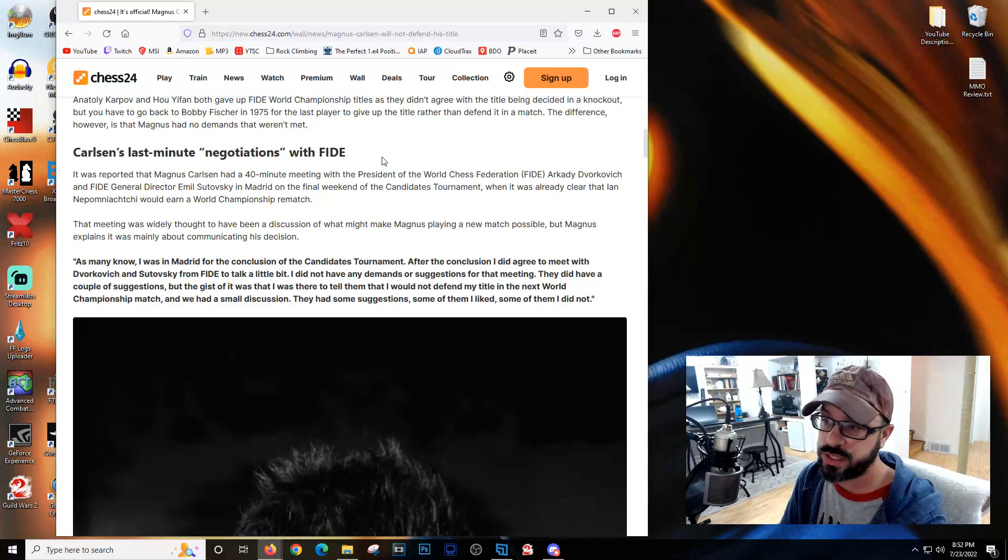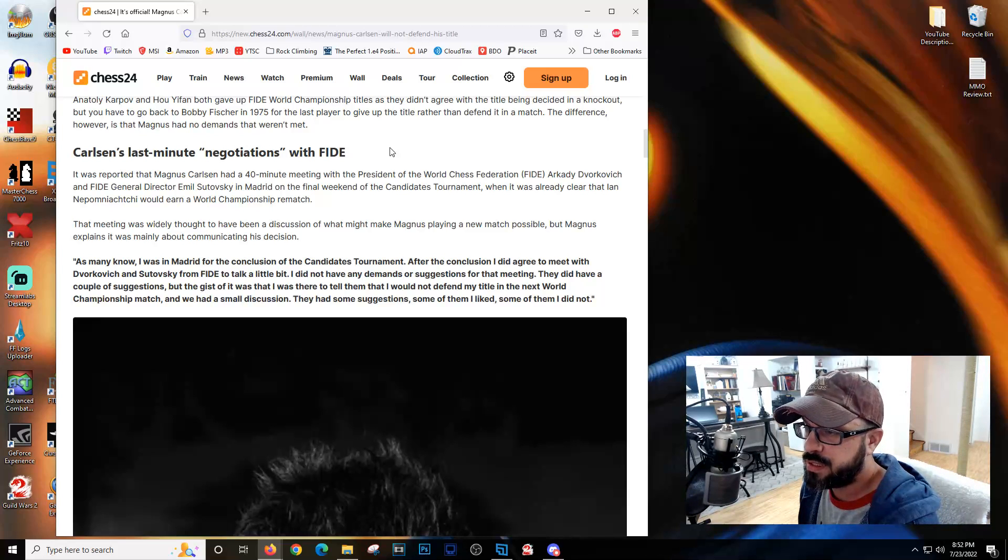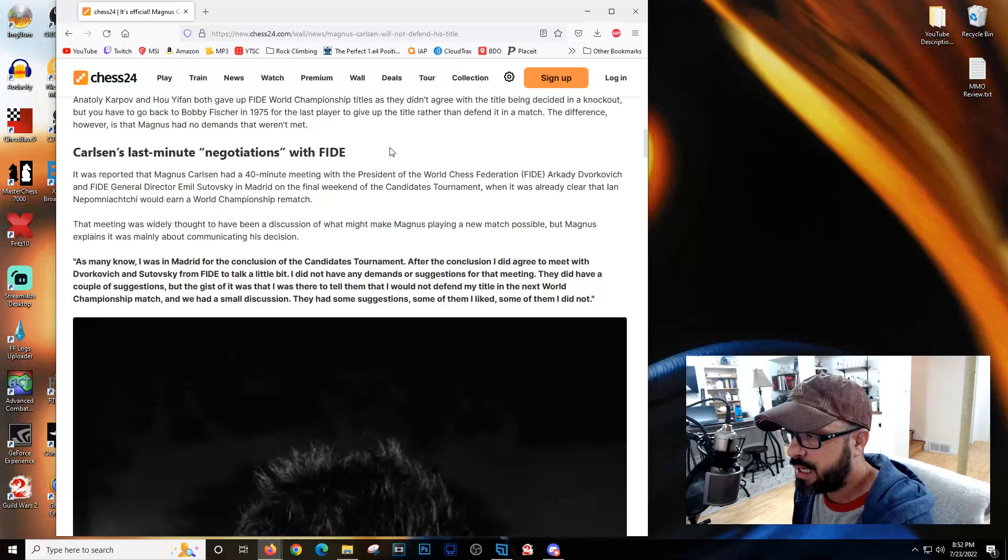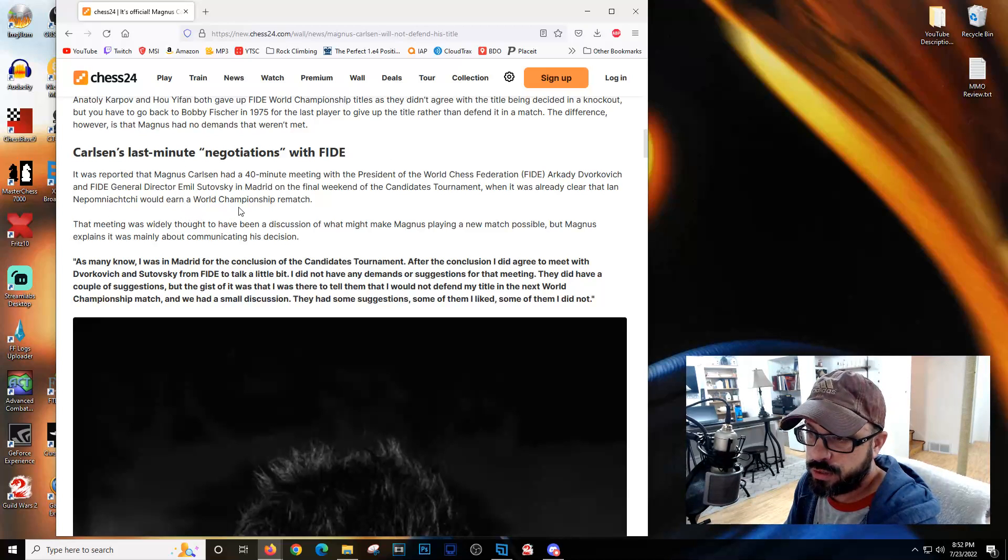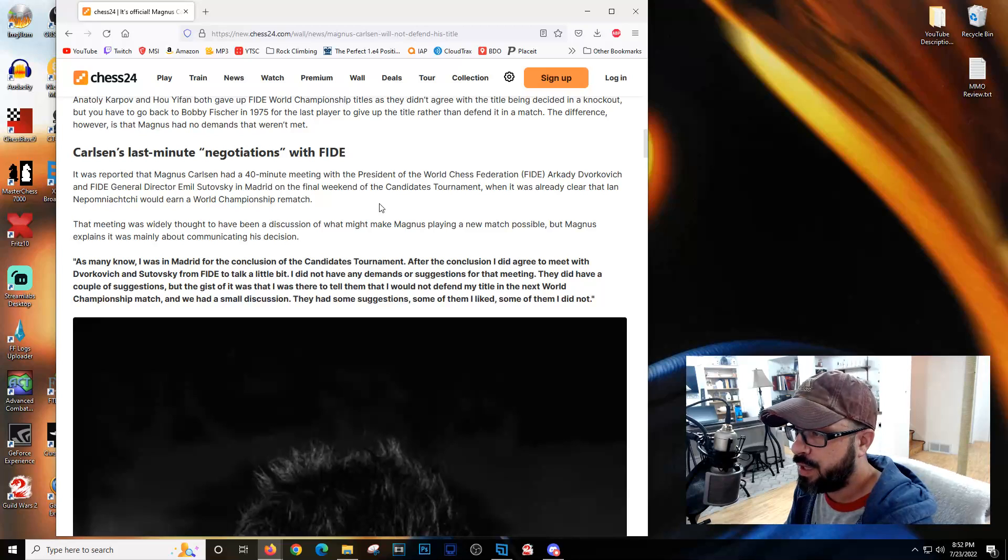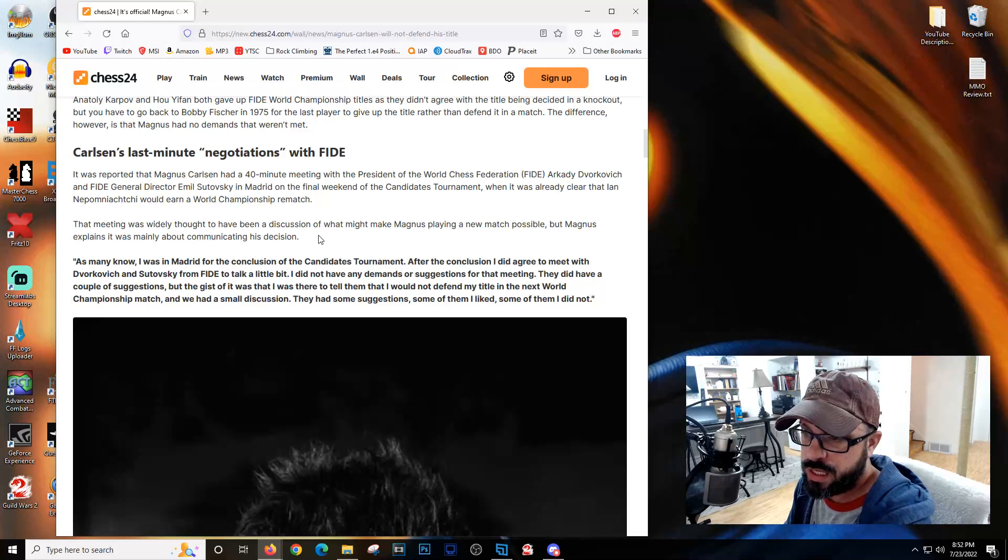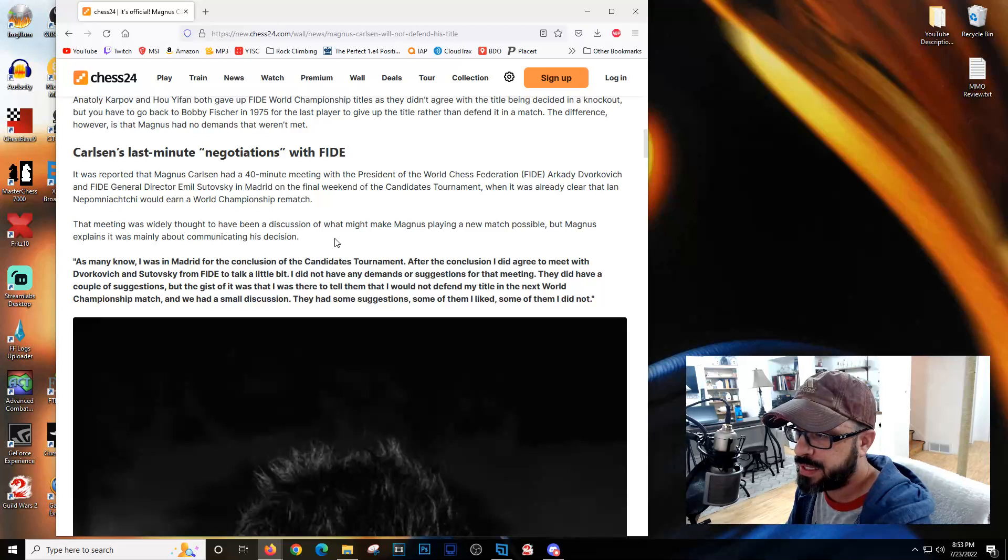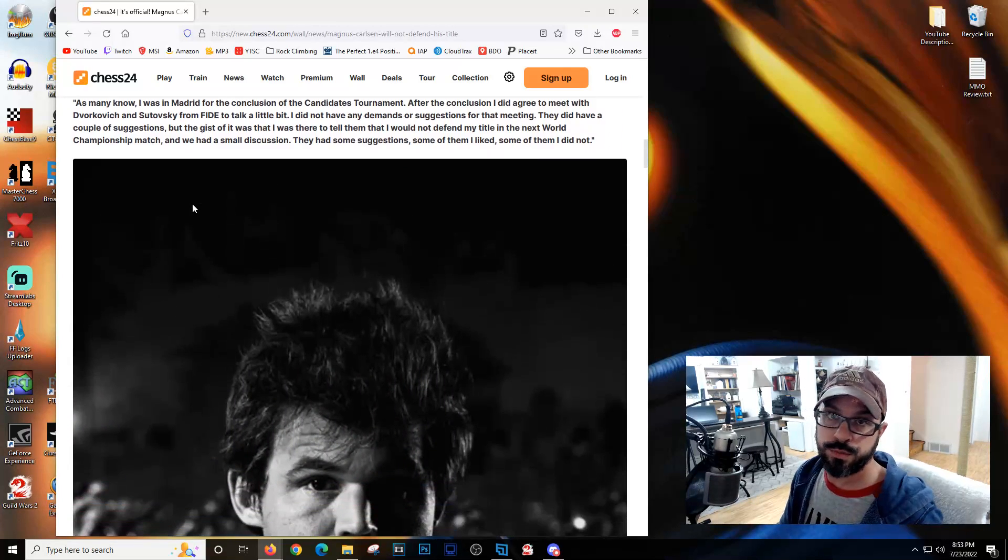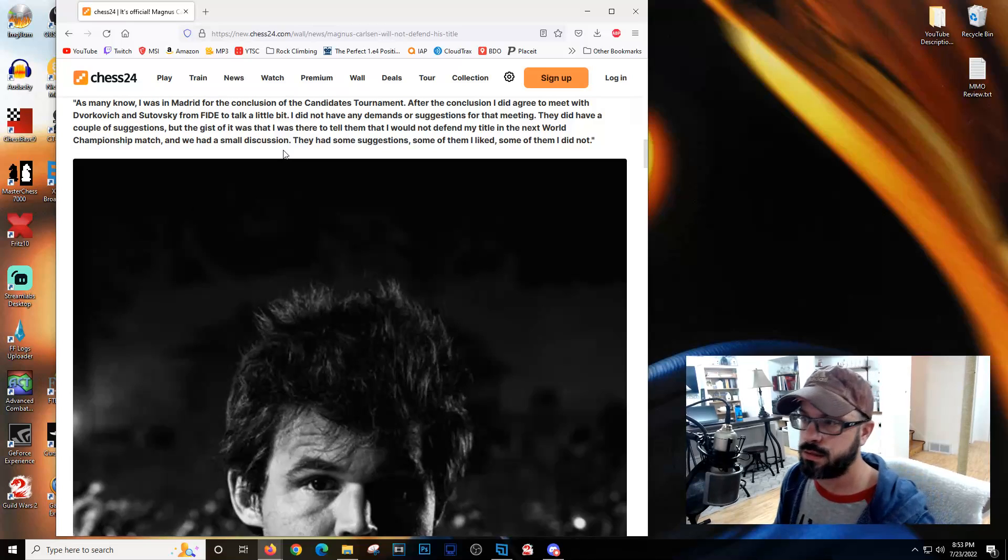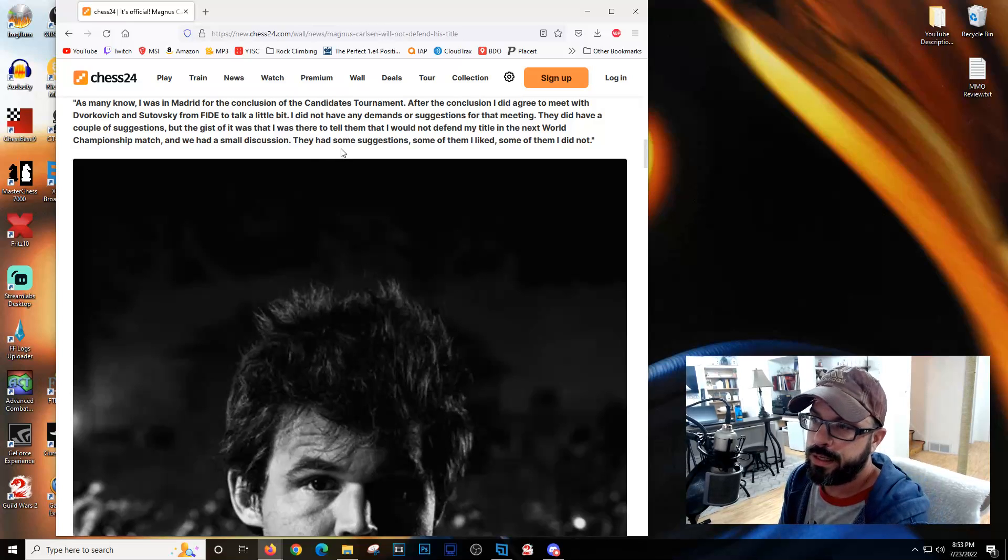Magnus had a meeting with FIDE president Dvorkovich and general director Satovsky in Madrid during the final weekend of the candidates. That meeting was widely thought to have been a discussion of what might make Magnus play, but Magnus explains it was mainly about communicating his decision.